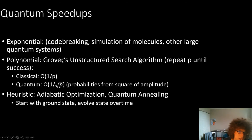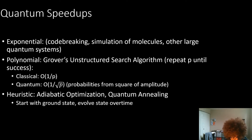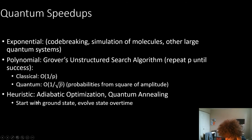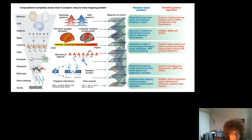The paper goes into quantum speedups and their sources. Some tasks have exponential speedups using quantum computing; others have polynomial speedups — like Grover's, which only polynomially improves things, though that's still significant. There are also heuristic quantum approaches, like adiabatic optimization, which is analogous to adiabatic processes in thermodynamics. Quantum annealing, for example, starts with the full solution space and evolves the state toward the solution over time.